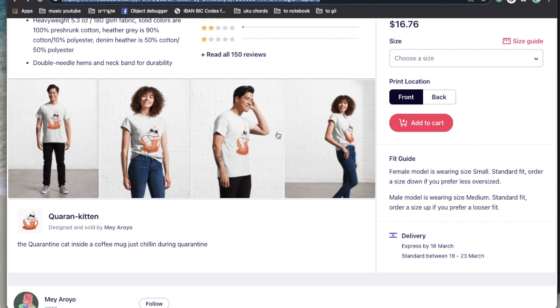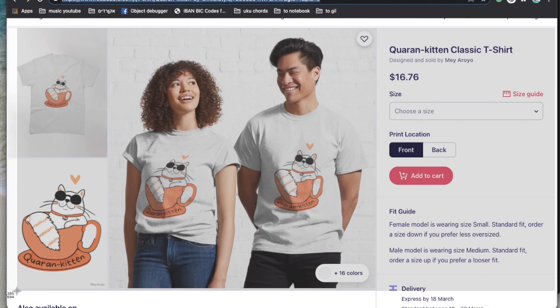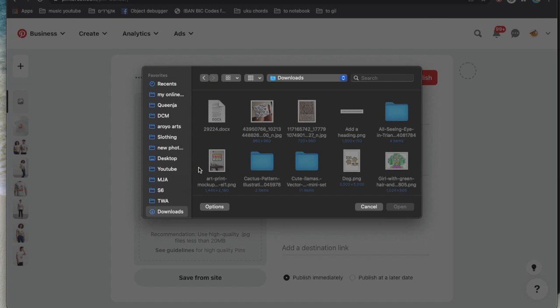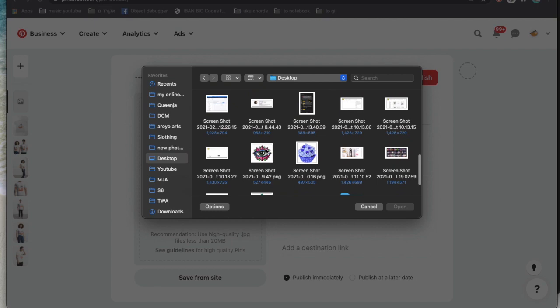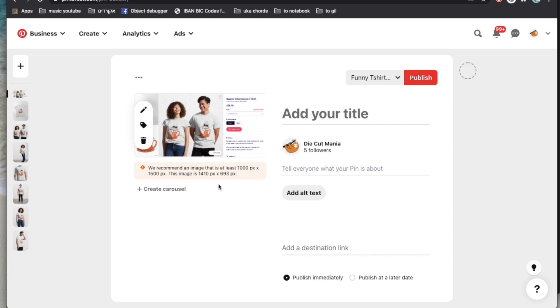Moving on to the fourth option, which some of you are going to like: using a screenshot. I'll stand on the product page, take a screenshot — on a Mac it's pretty simple — then go to Pinterest, click plus, and manually upload the screenshot from my desktop. It will tell you the photo is pretty small since my screen resolution is smaller — I'm using a relatively small Mac and it's only 1410 by 693 pixels — but you can still use this and pin this photo.